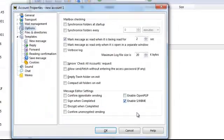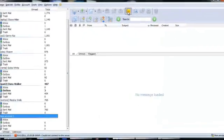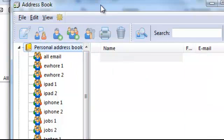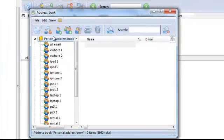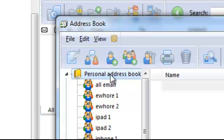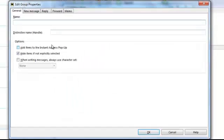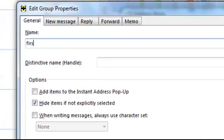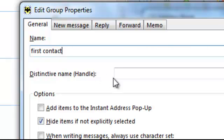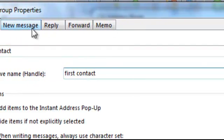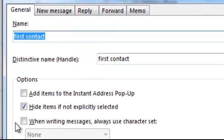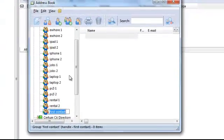First we're going to add an address book entry. This helps you filter new senders from old senders. Create a new address book and add a group to the personal address book. Name the new group something like 'First Contact' — that's all you need to do in this section. Then create another one.